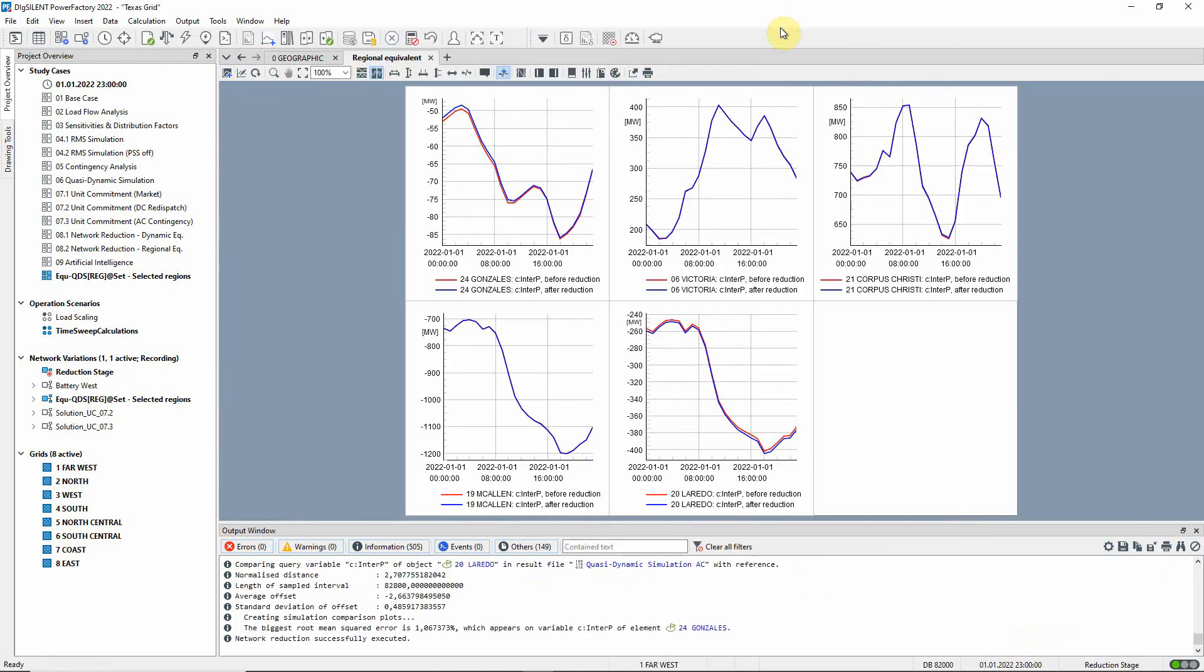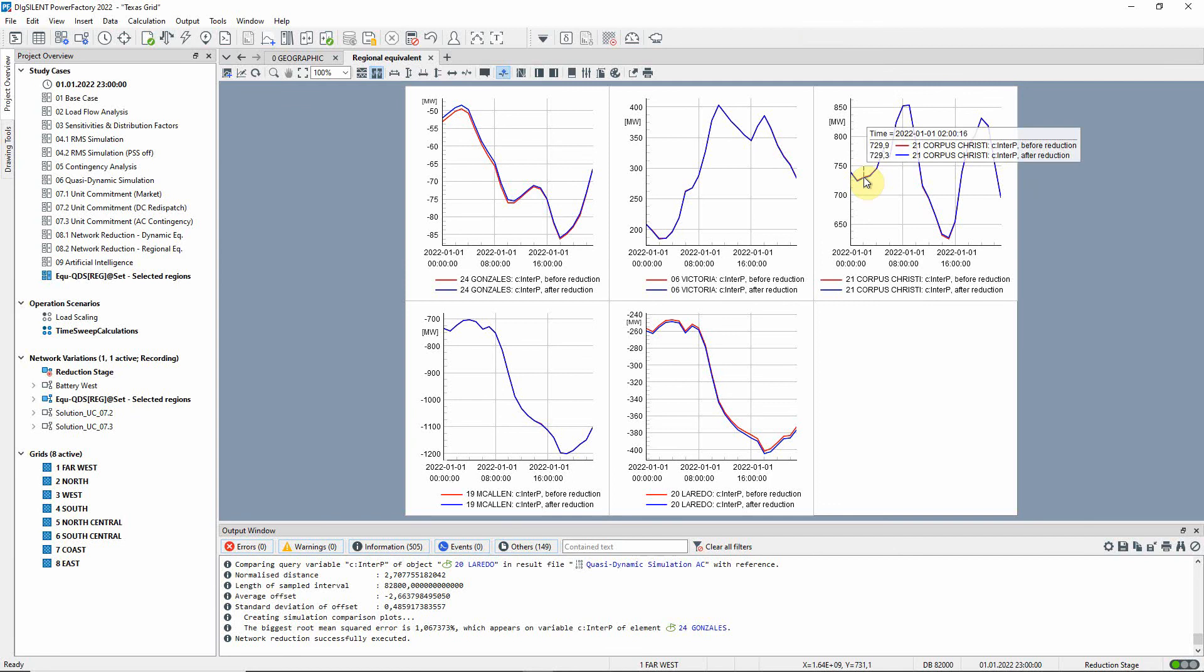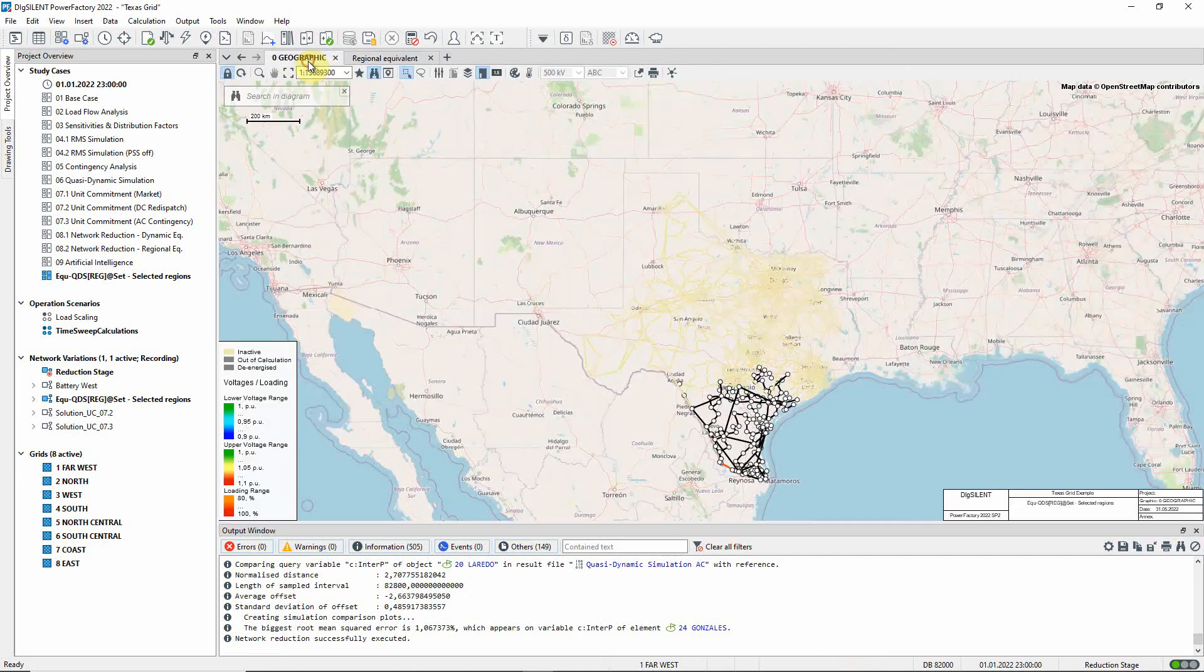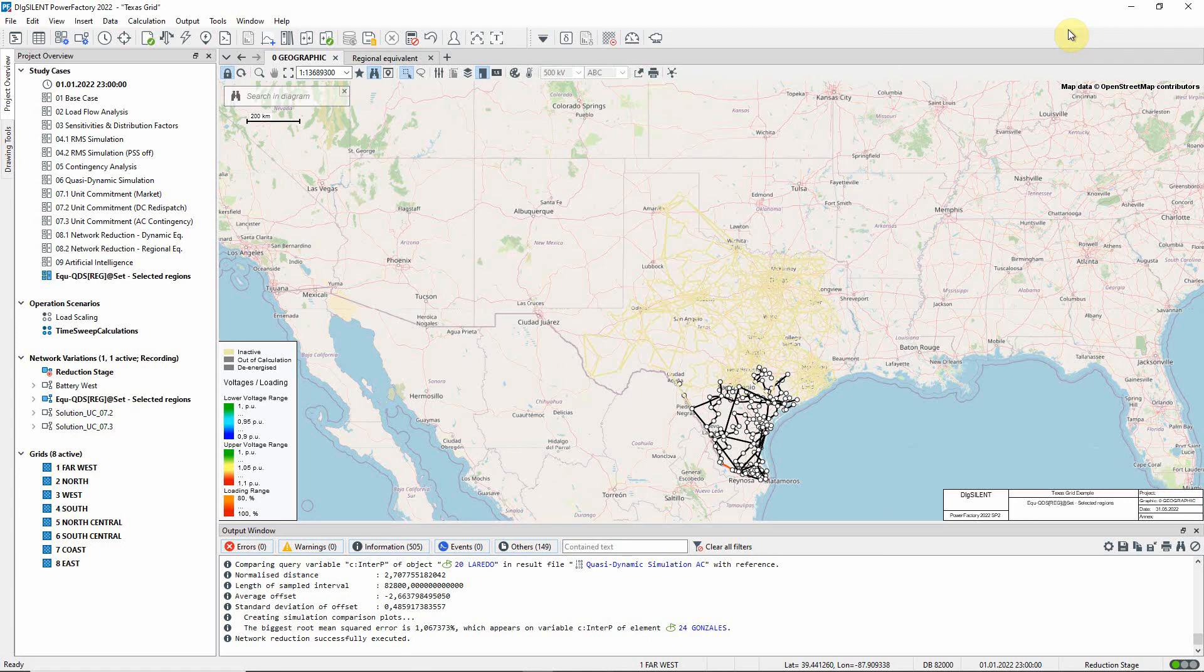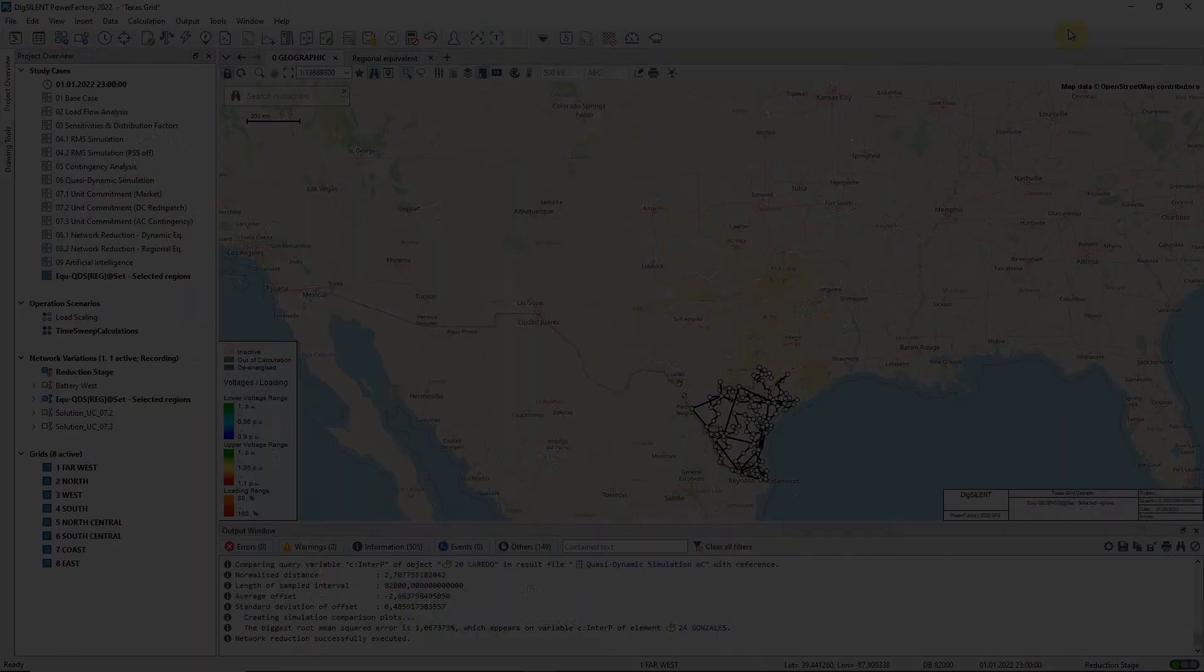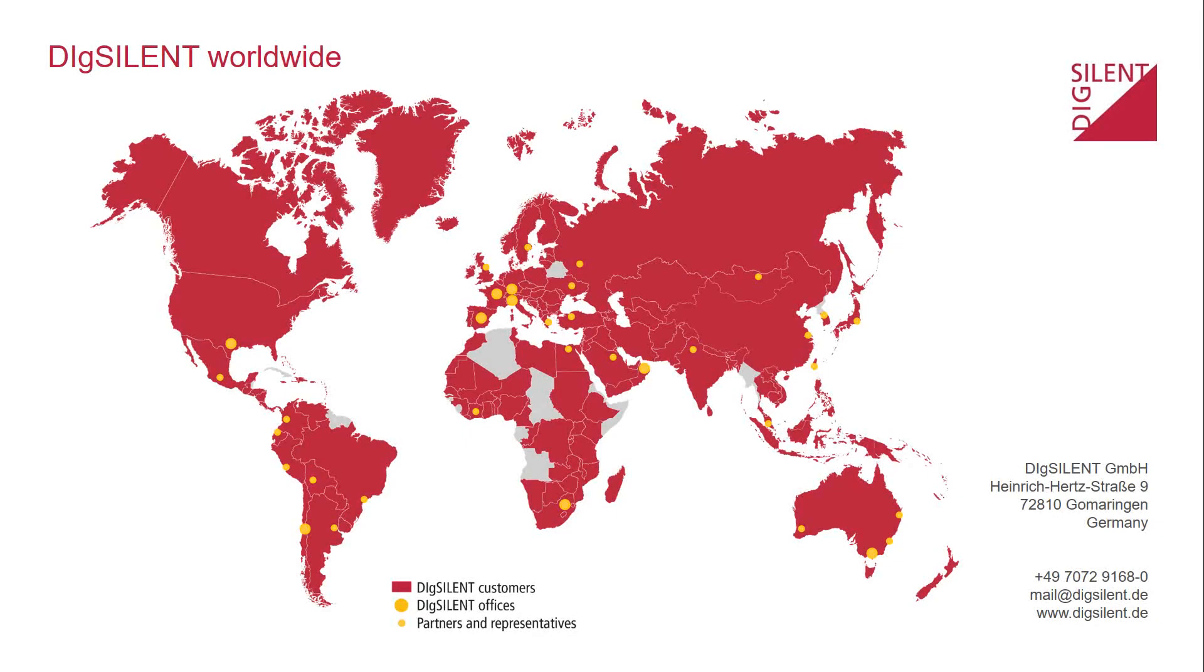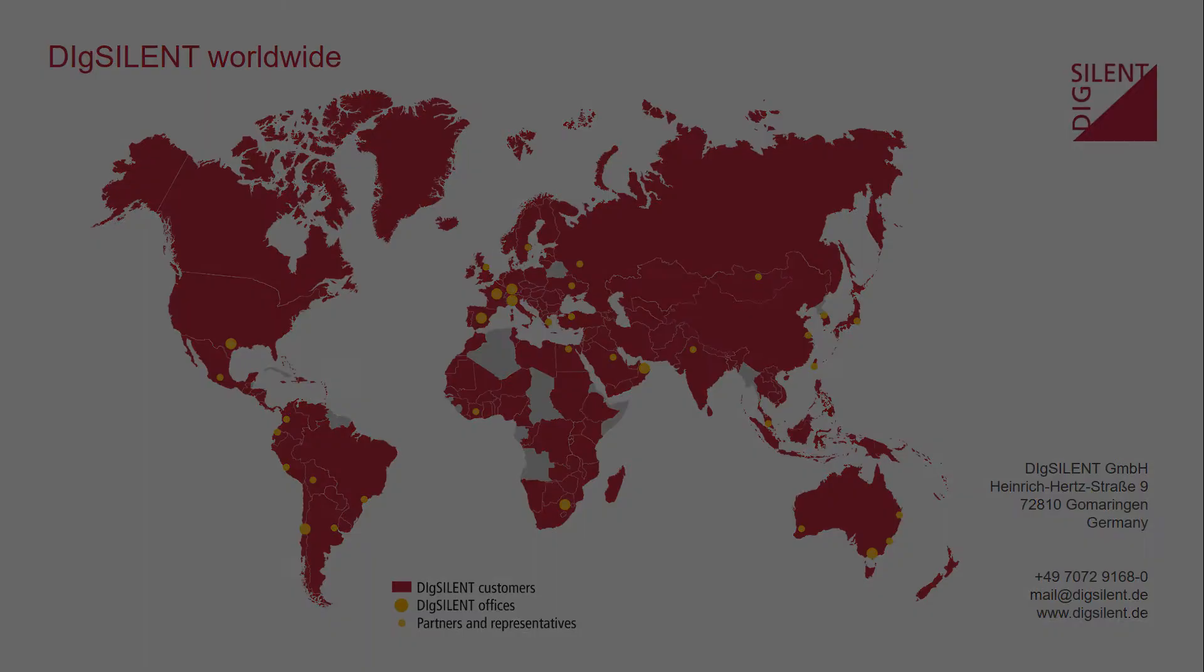The accuracy of the results can easily be seen in the validation plots, which show the power transfers of the retained zones. The differences between the flows before and after reduction are very small. We now have a greatly reduced network, which will result in much faster calculation times. For example, a quasi-dynamic simulation for a complete month with hourly time steps will be 11 times faster when this reduced network is used.